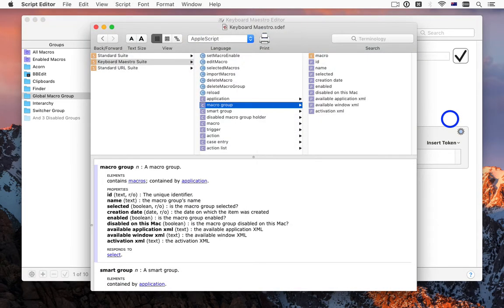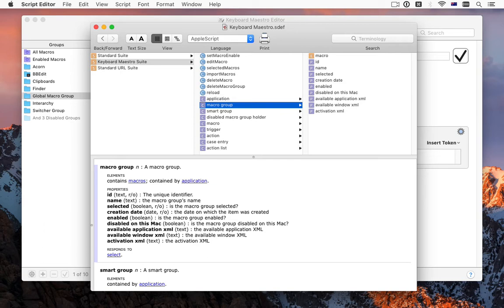The Keyboard Maestro 8 editor includes full AppleScript support for creating and modifying macro groups, macros, and actions. This opens up a whole new category of meta programming.